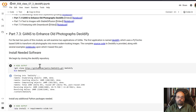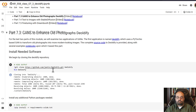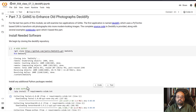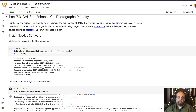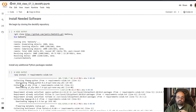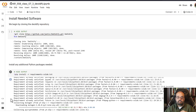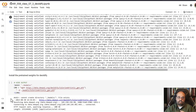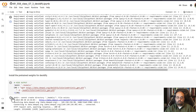Here we'll go ahead and install Deoldify. You have a link to the repository there, and this simply installs it. Then we install it from the requirements. I do suggest you run this in Colab because it does require a GPU. The fact that you can run this right here in Python means that you can use this in longer automated programs.